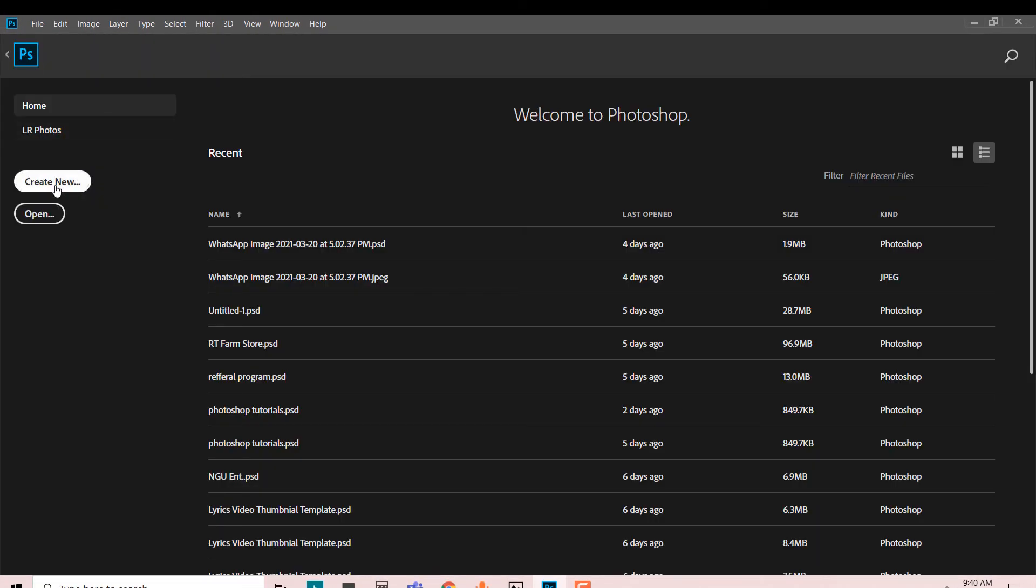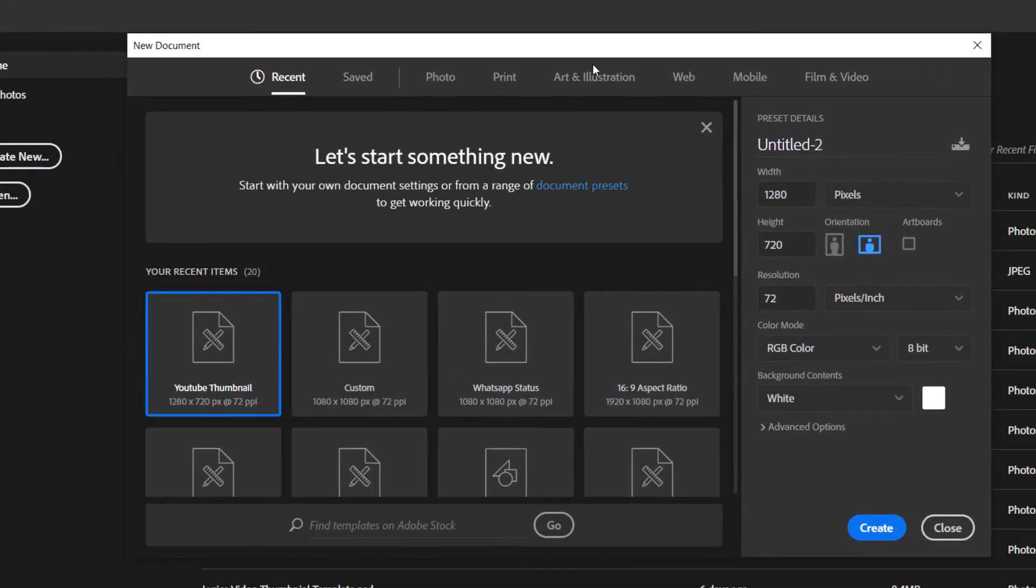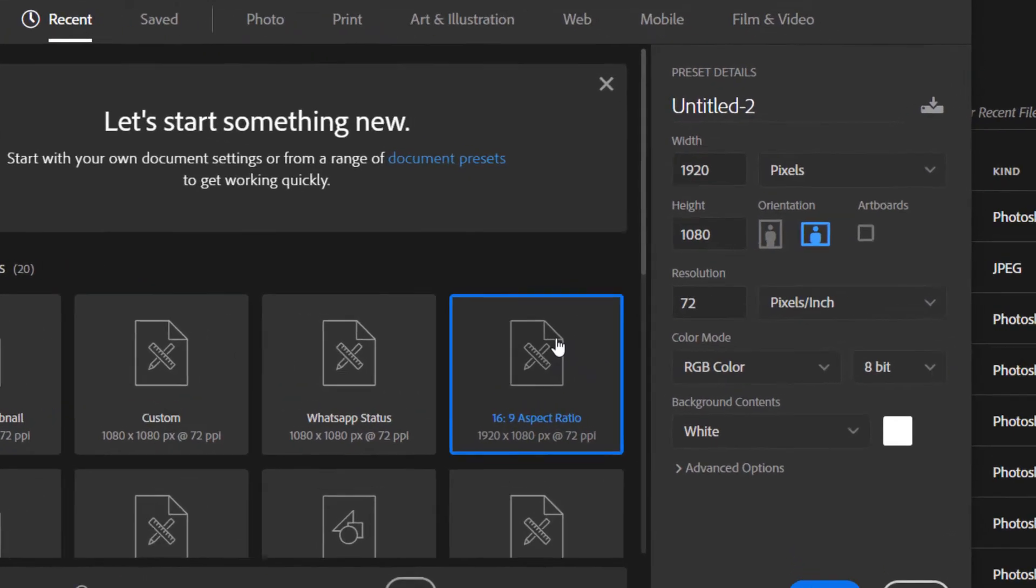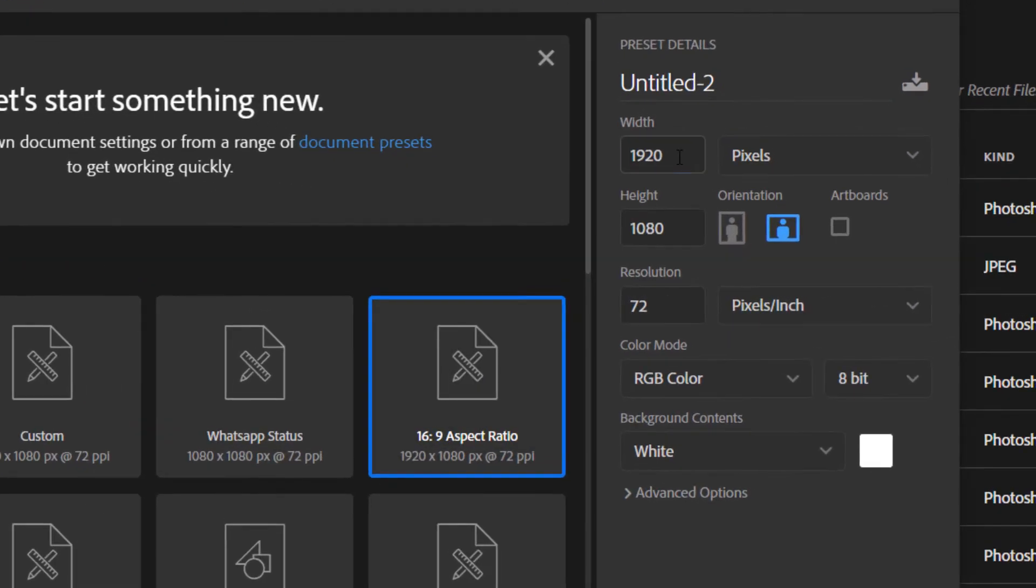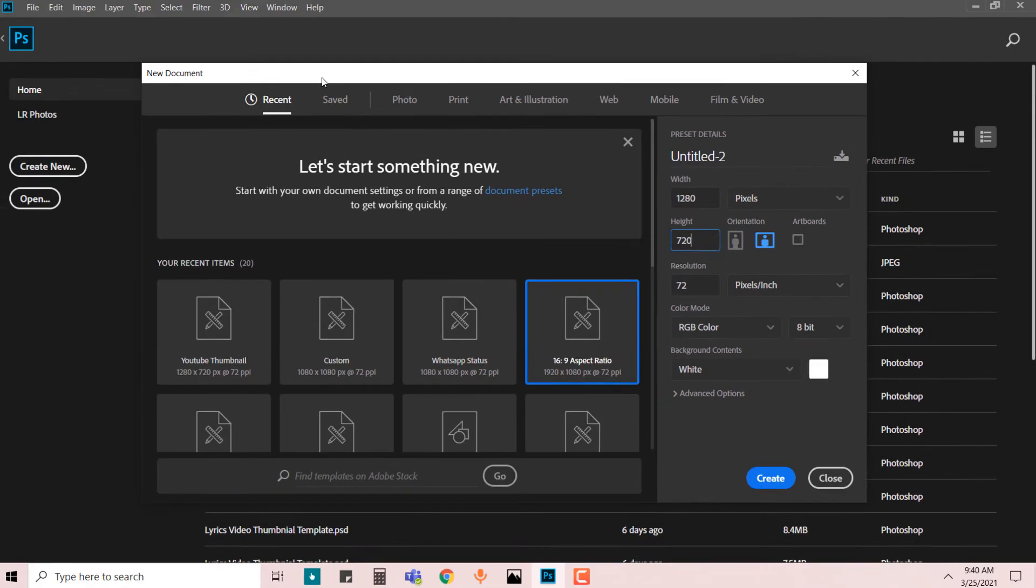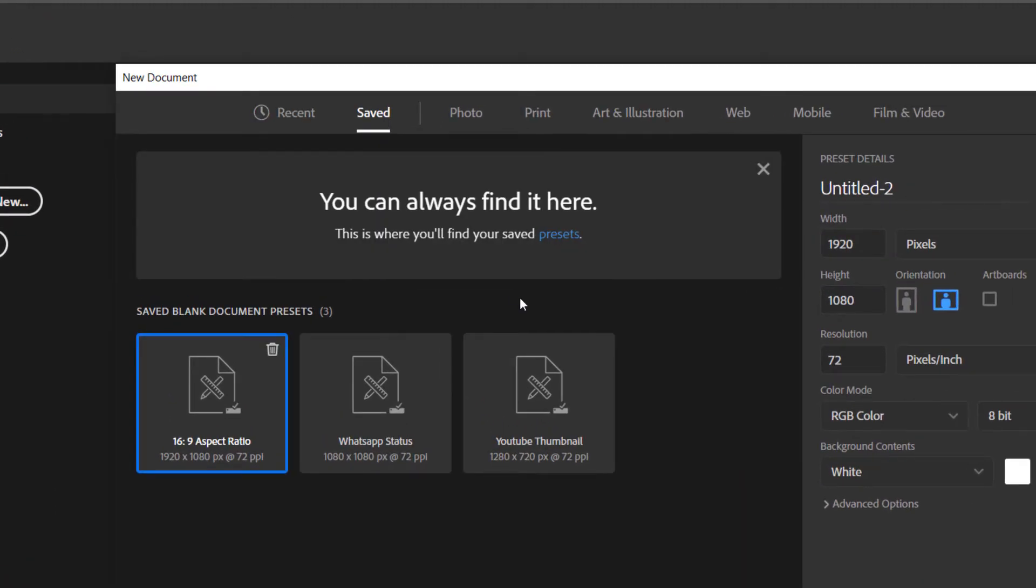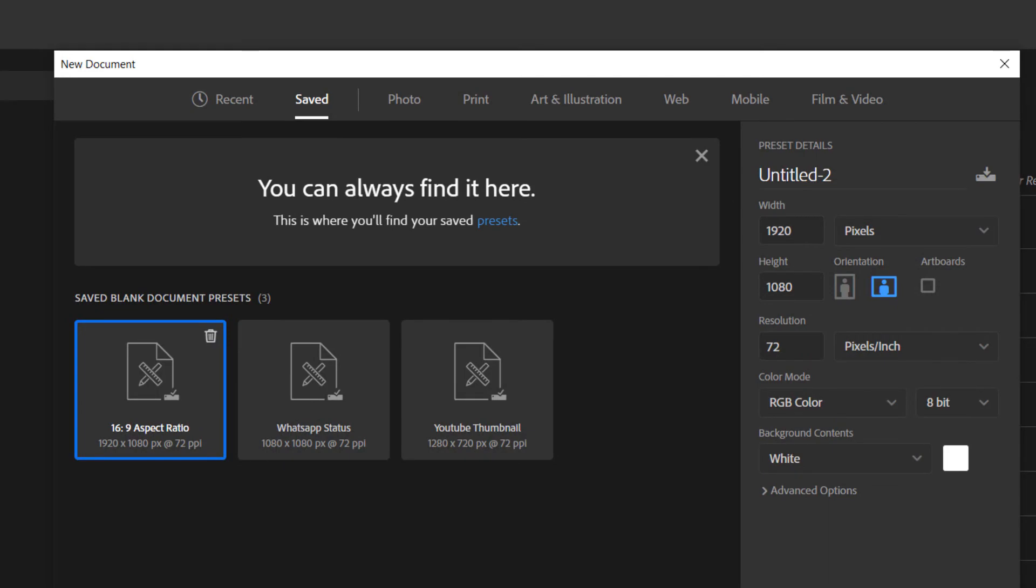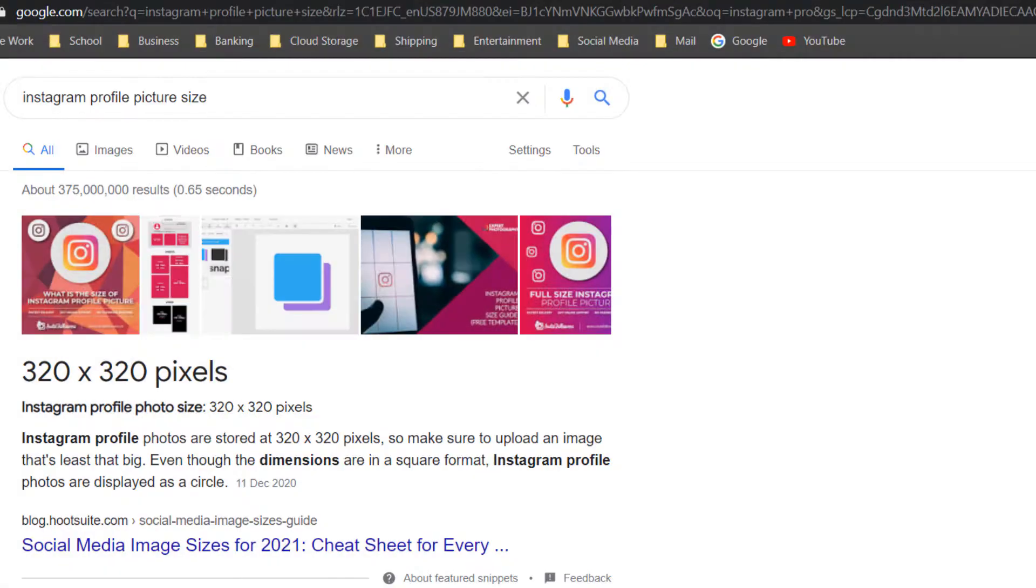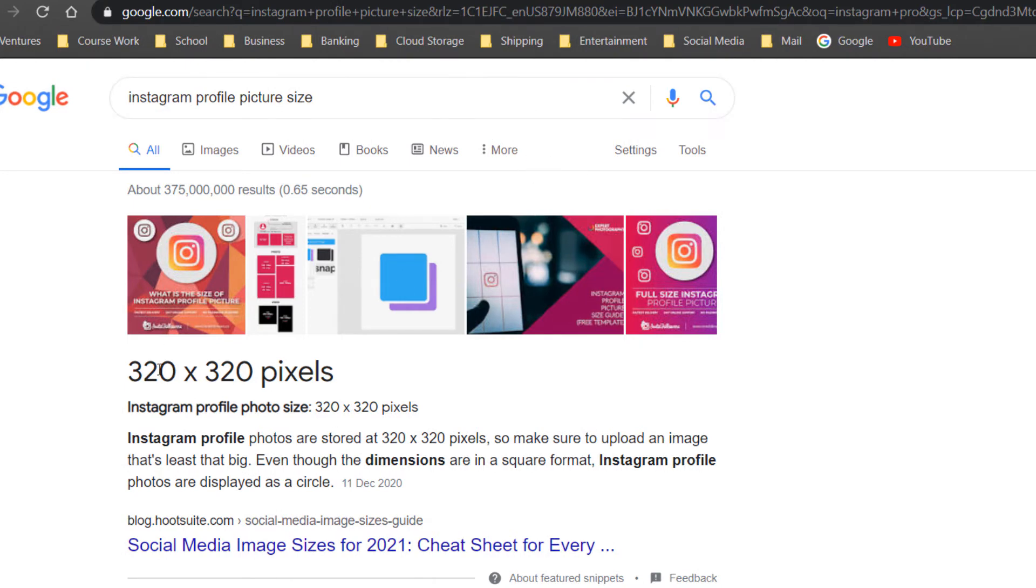If I did not have that preset, I would have to type in 1280 by 720 every single time I'm creating a project. Now you get the idea. Today what I'm going to show you is how to save a preset. I want to save this information: Instagram profile picture size, which is 320 by 320 pixels.